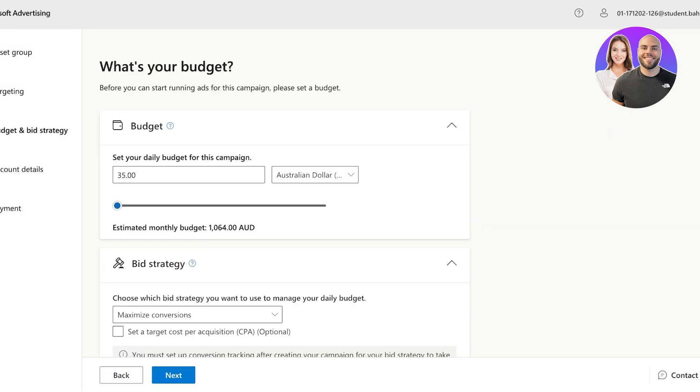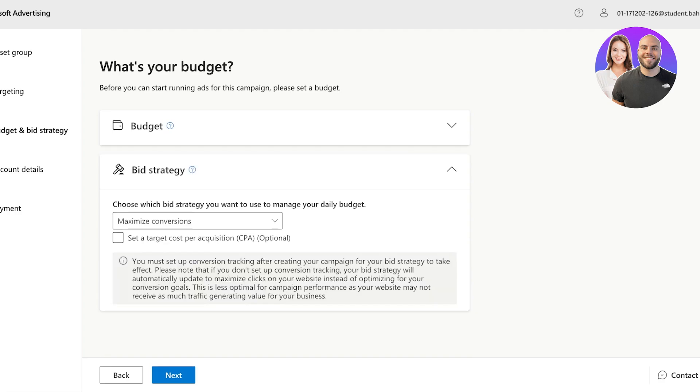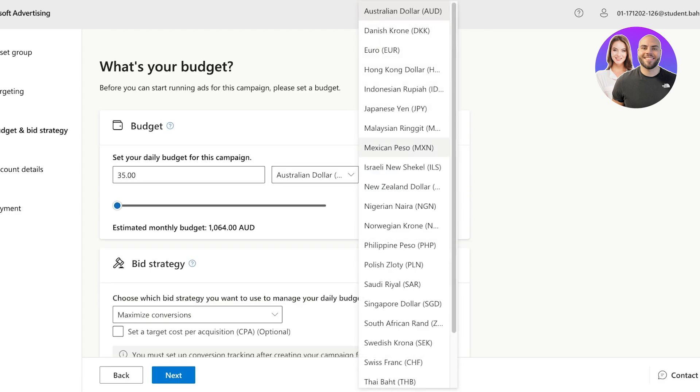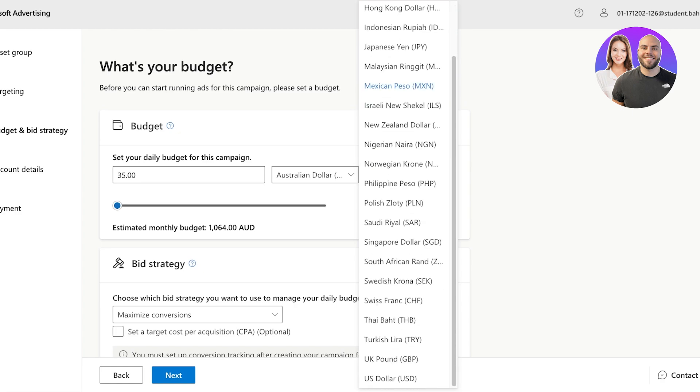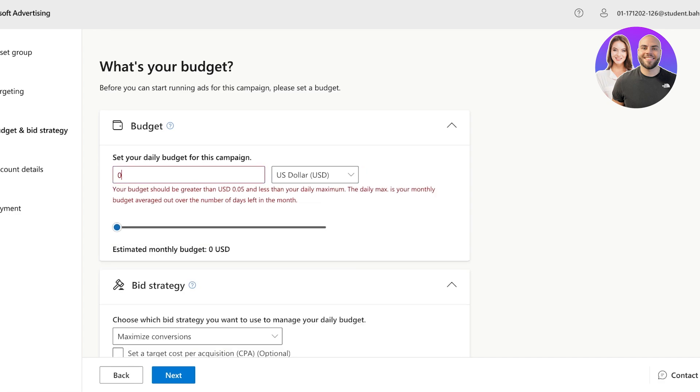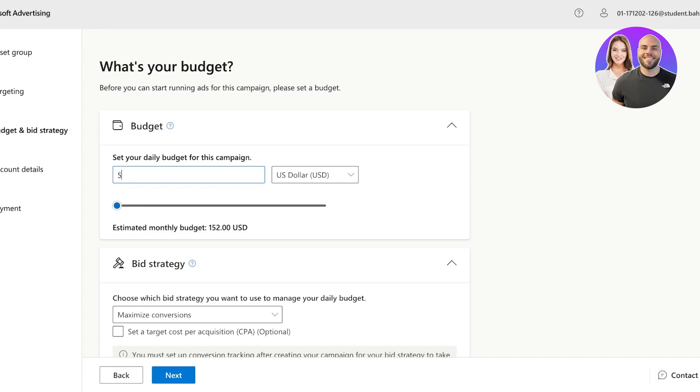Now, once we've done that, we can see the budget for our campaign. So over here, we're able to select a currency. So I can select USD like so. And then we can add a daily budget that we have. You will see that there is 0.05 is the minimum date limit that you have to set when you are trying to set up ads on Microsoft bank.